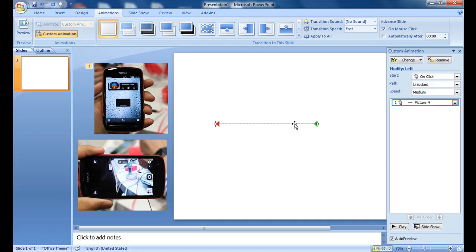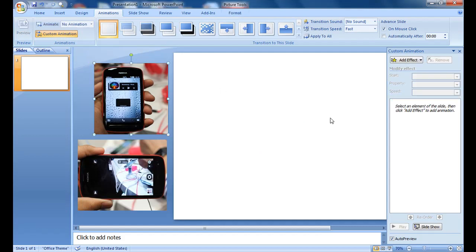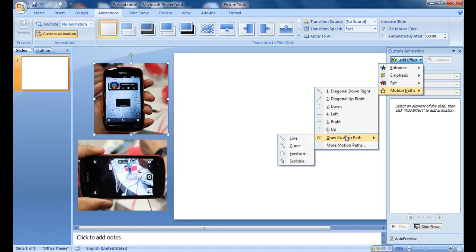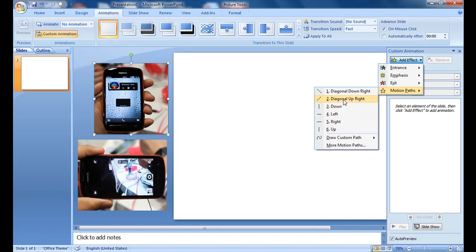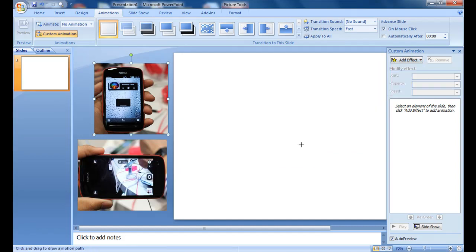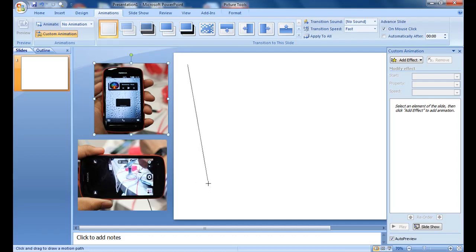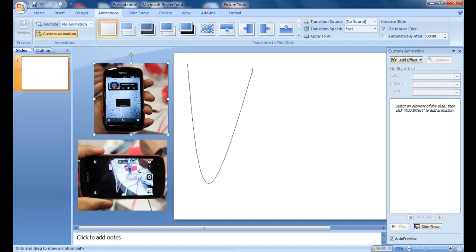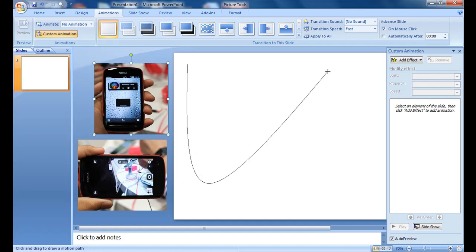Let's delete this and apply another effect. I want to apply a diagonal effect. Say I apply the custom effect, so curve. I will make the curve, say like this. I will make it go here.